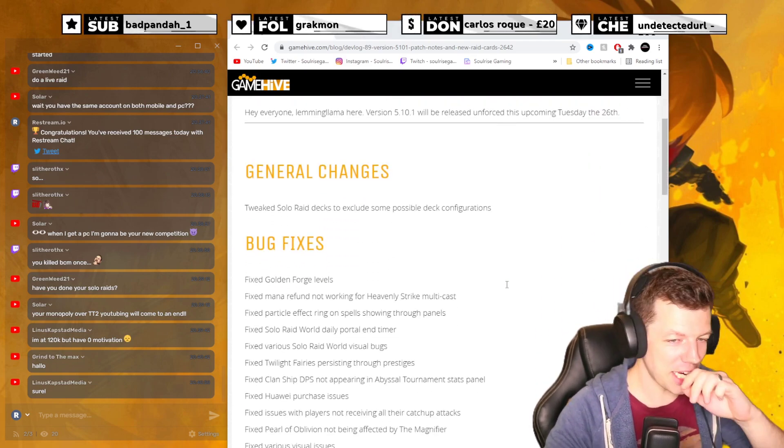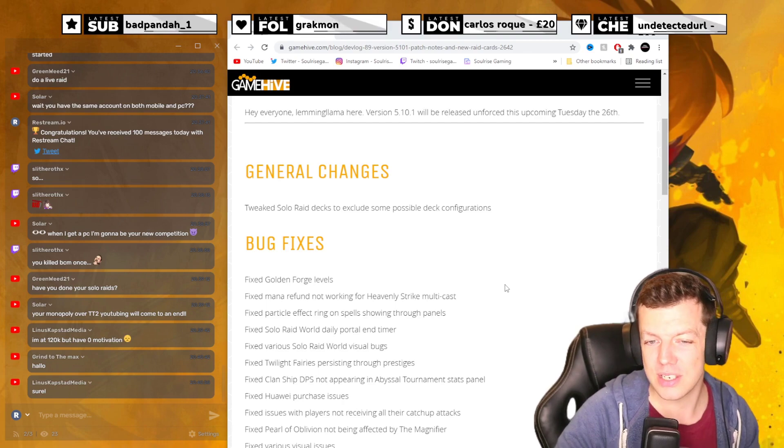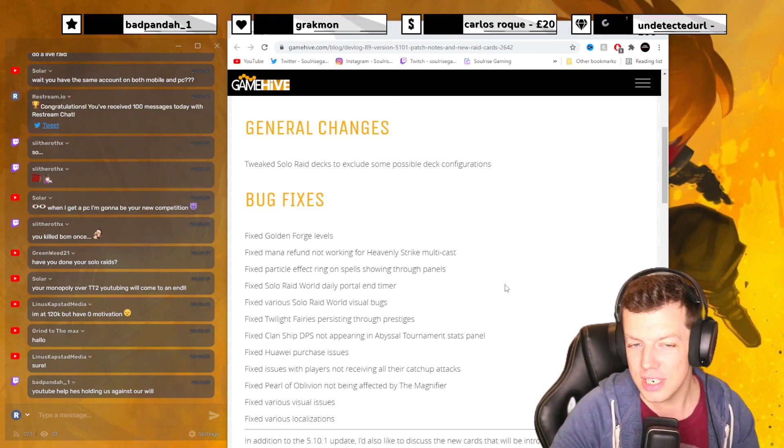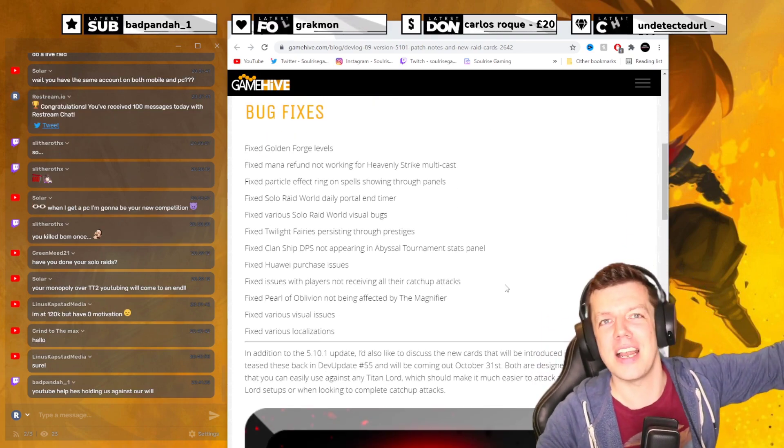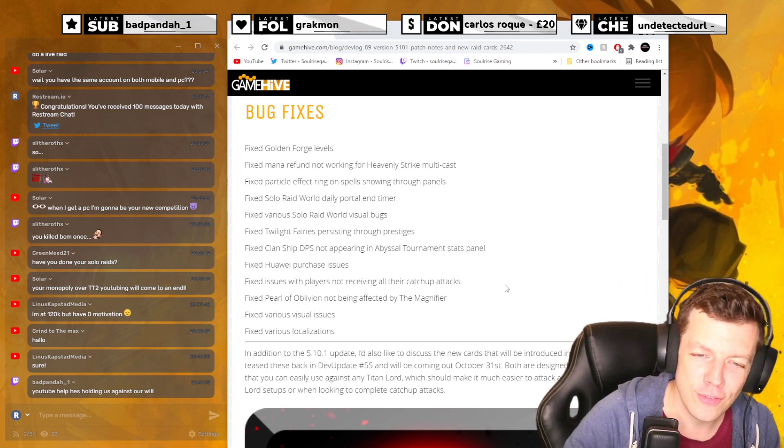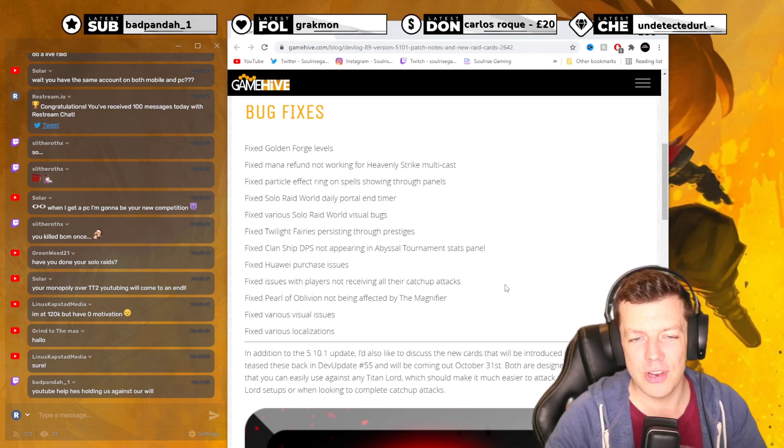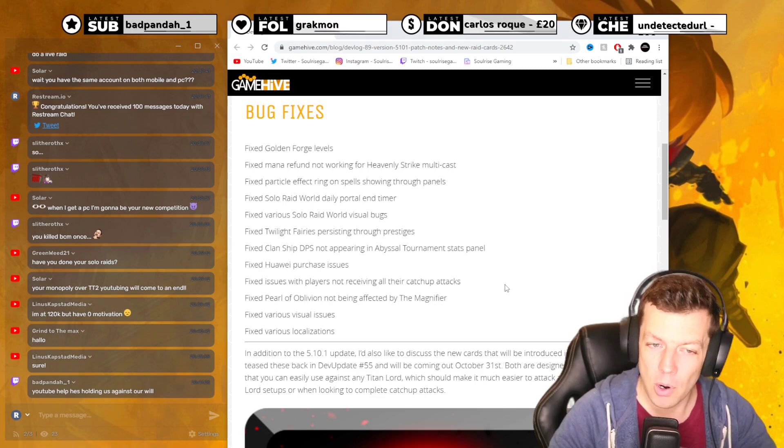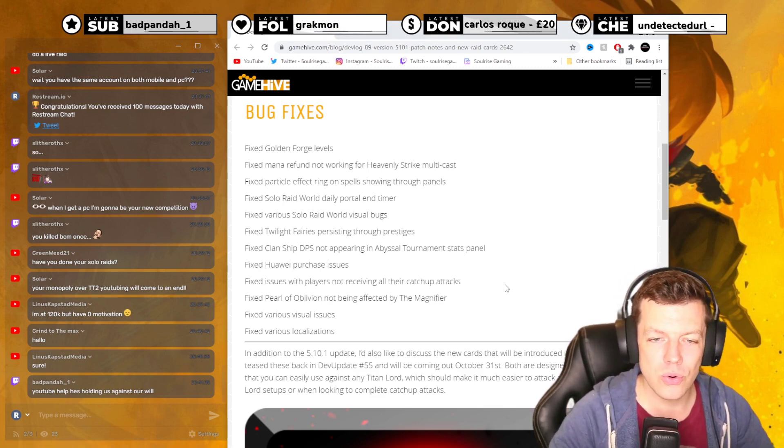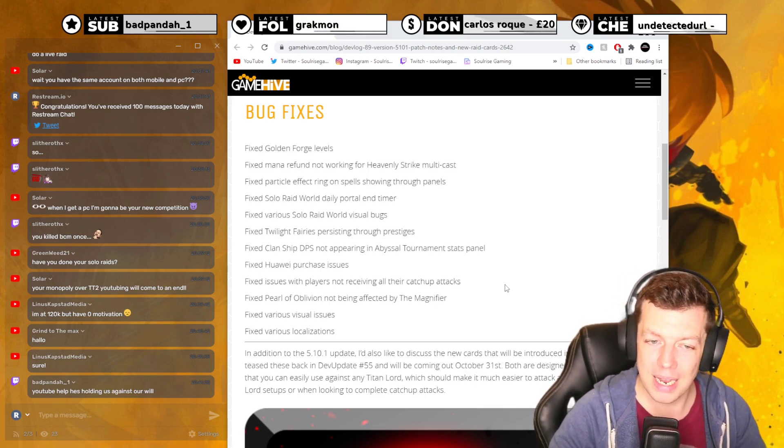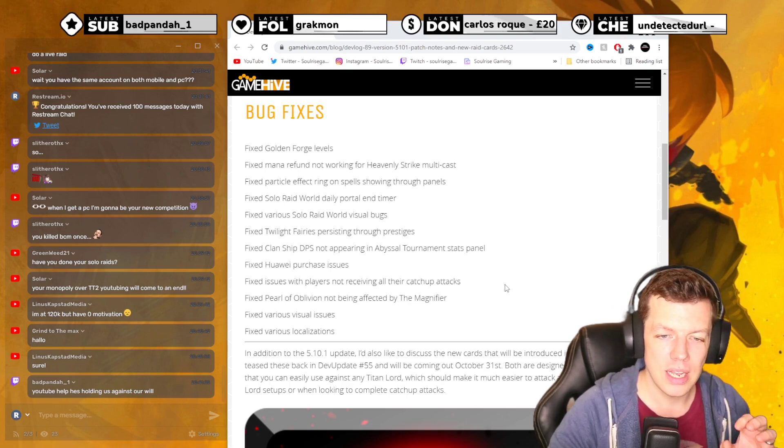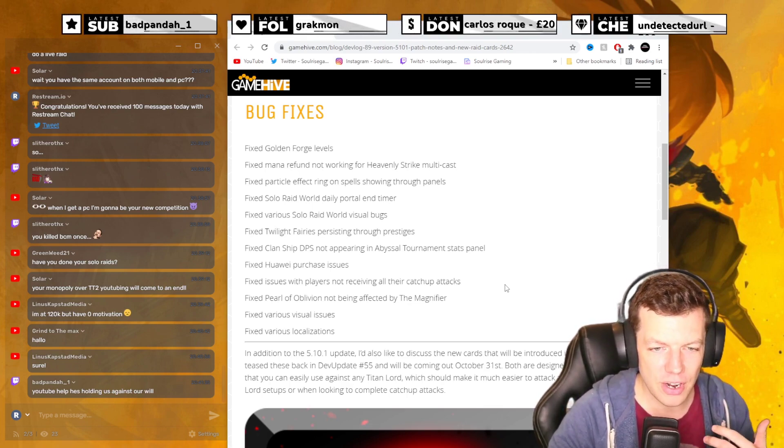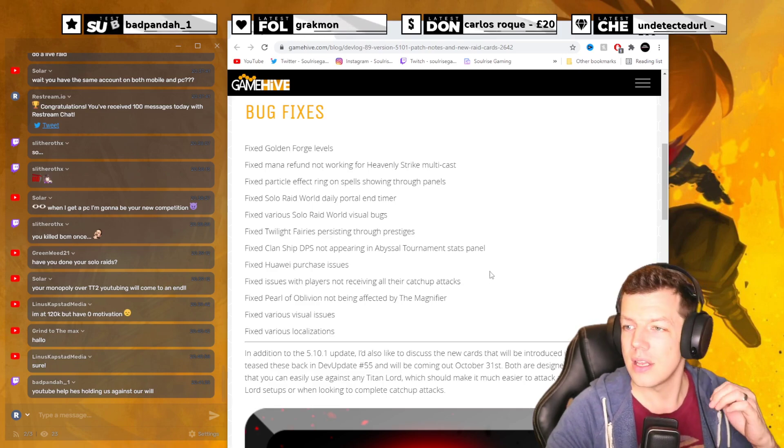So general changes: tweak solar raid decks to exclude some possible deck configurations. Bug fixes, look at that list. They fix golden forge levels, fix mana refund not working for heavy strike multicast, fix particle effect ring on spells shown through panels, fix solar raid world daily portal end timer, fix various solar raid visual bugs.